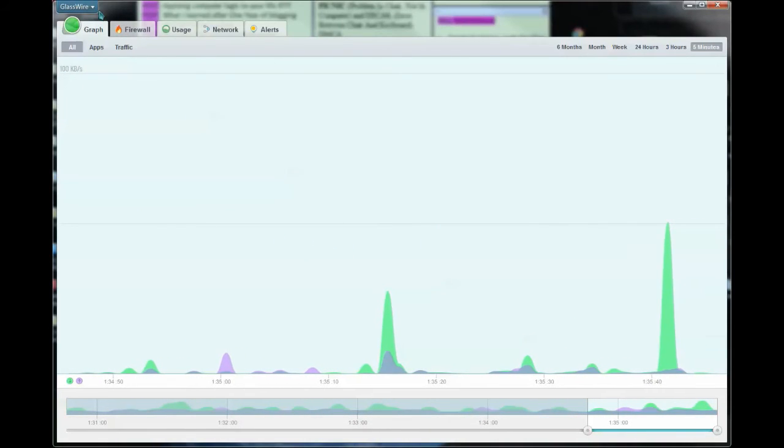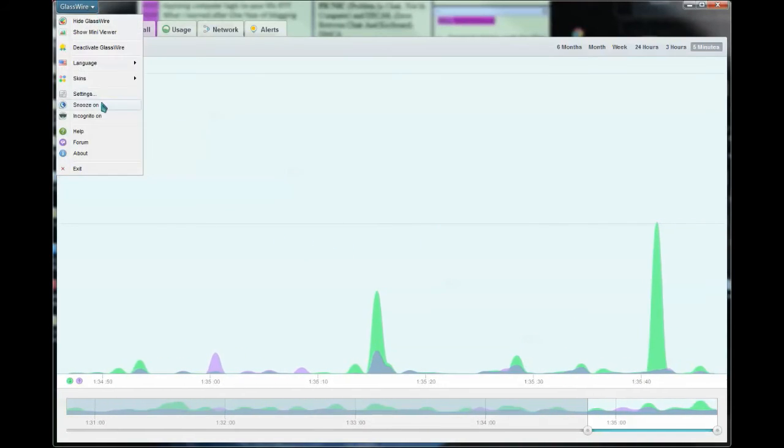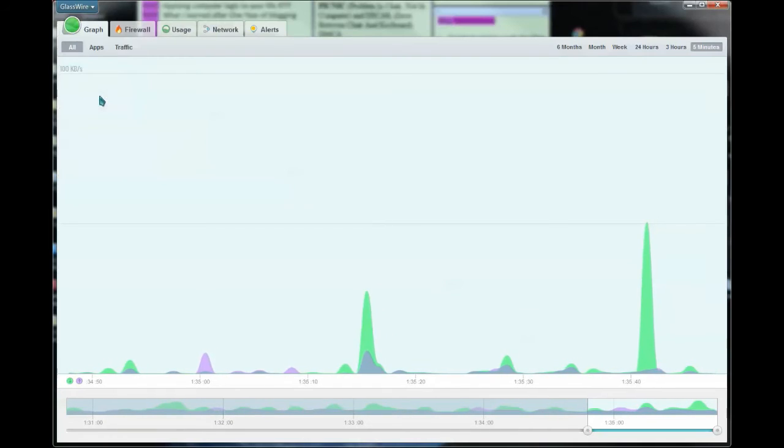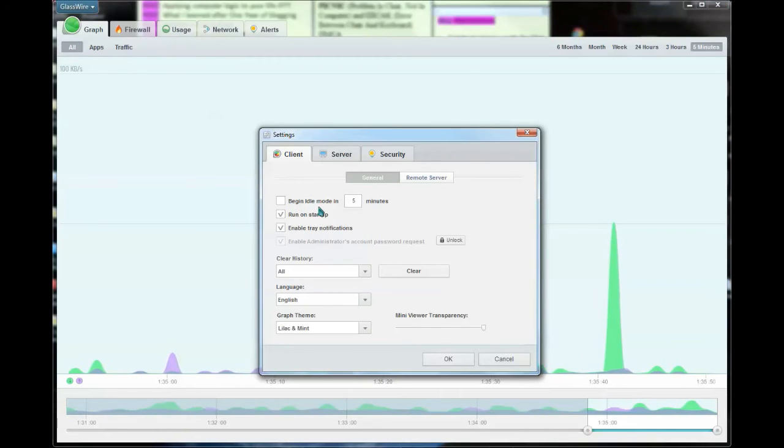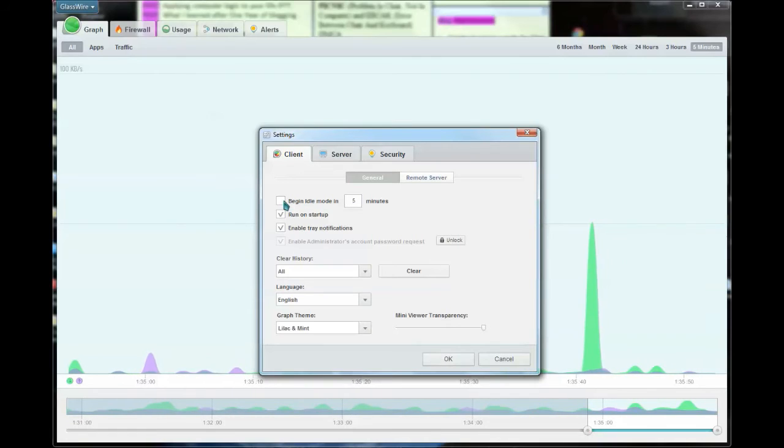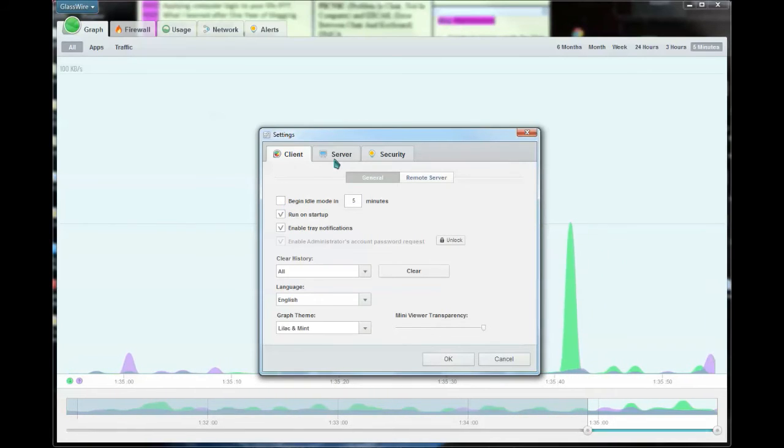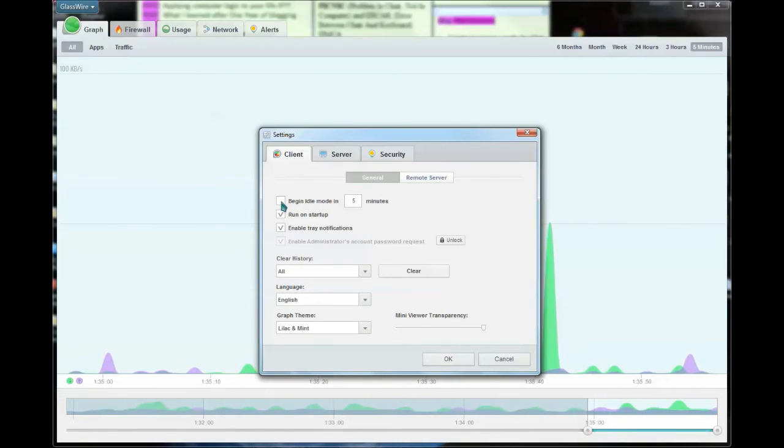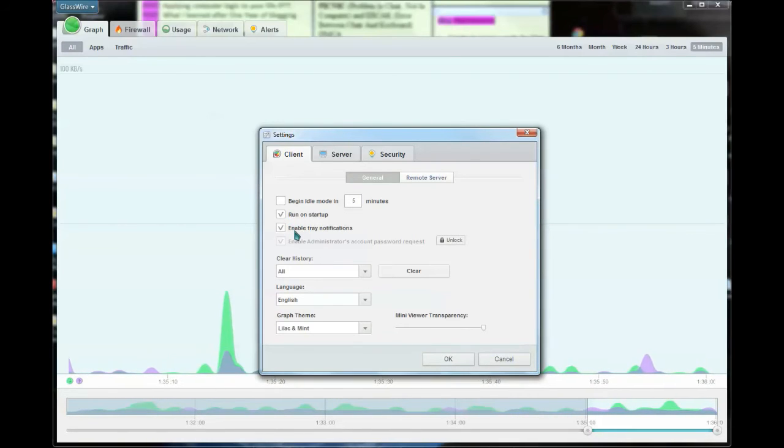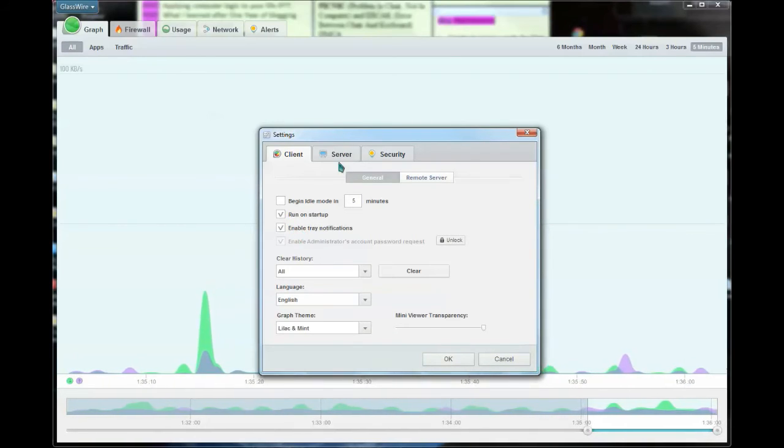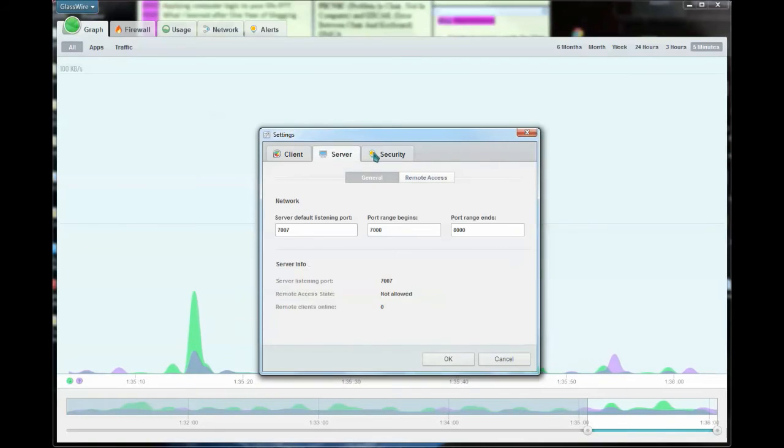I can also go into the settings. I think begin idle mode in five minutes is checked by default, so I do not want mine to go into idle mode, so I uncheck that. I also have run on startup checked and enable train notifications. You can also go in and play with the other settings as you see fit.